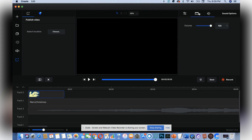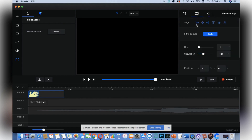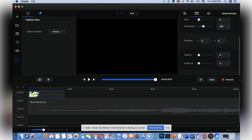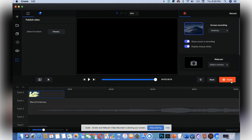Over here you have your settings. You can control your volume, turn it down lower, align your clip, fit to canvas, adjust your hue, your saturation, and your position. Let's do a recording — if you wanted to screen record you would select this option.